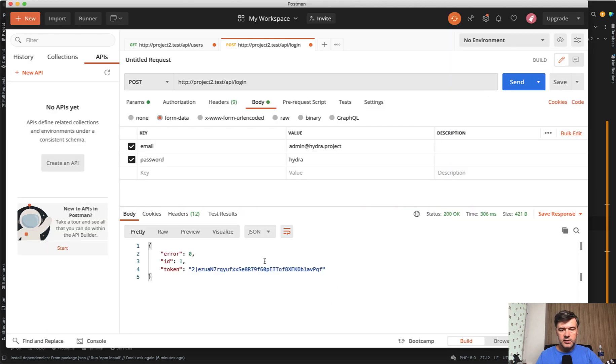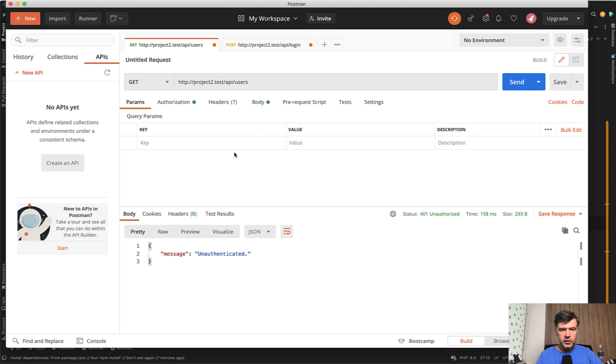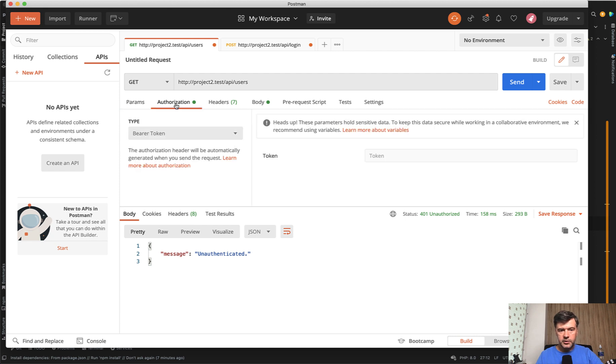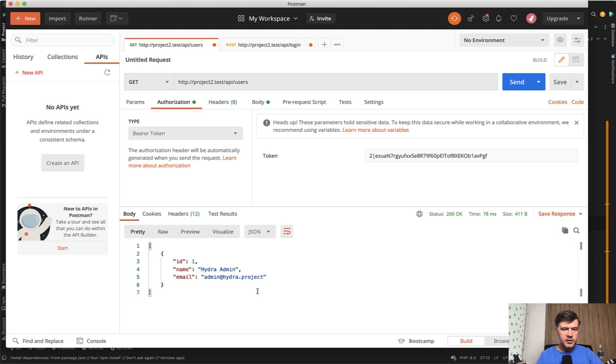As a result, we get the token, which we need to pass with all the other requests for the API. So if we repeat the same API users, but with authorization of bearer token and pass that token, that's how Postman works. Where you pass the token, we send, and we get the list of users.